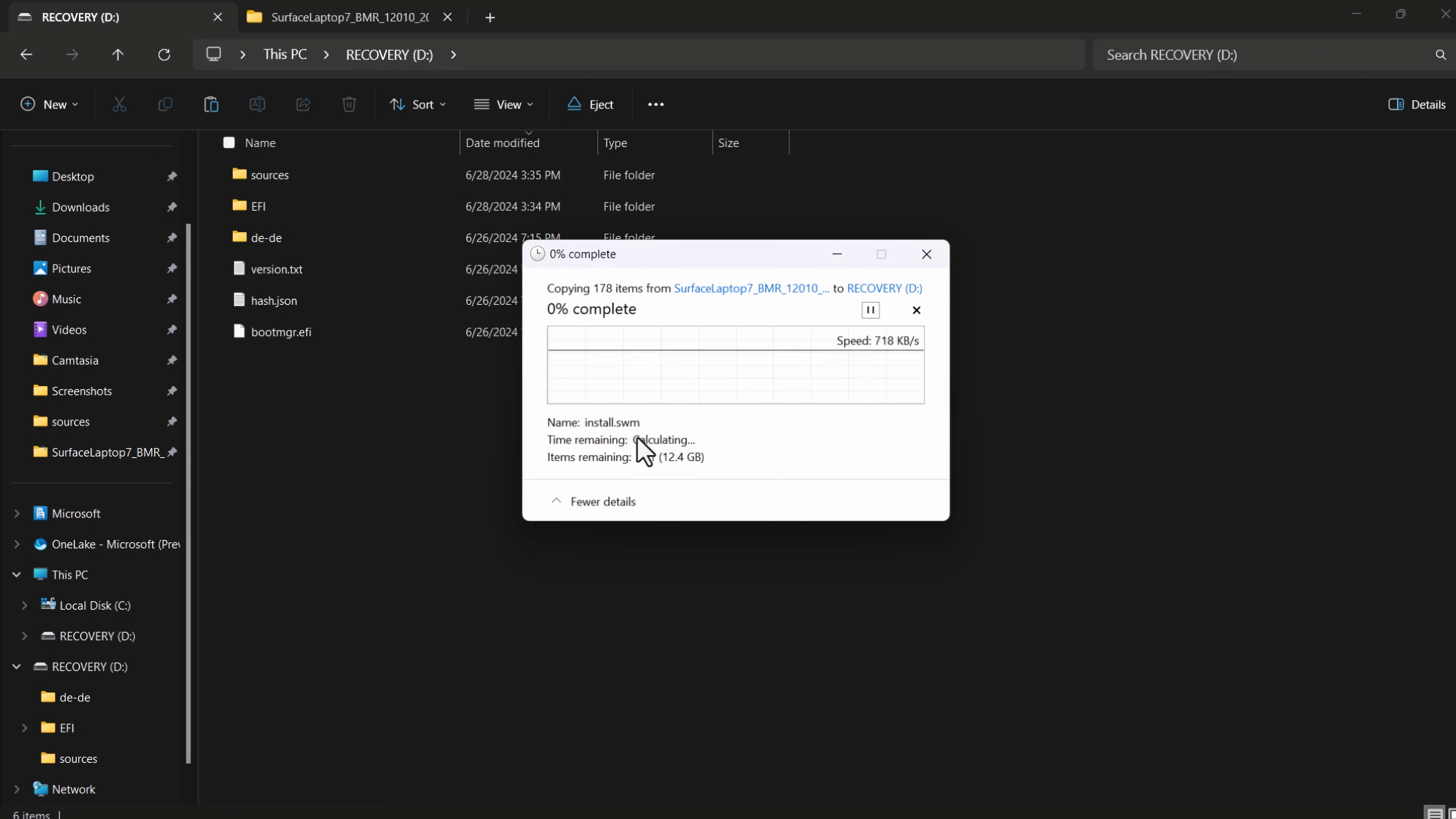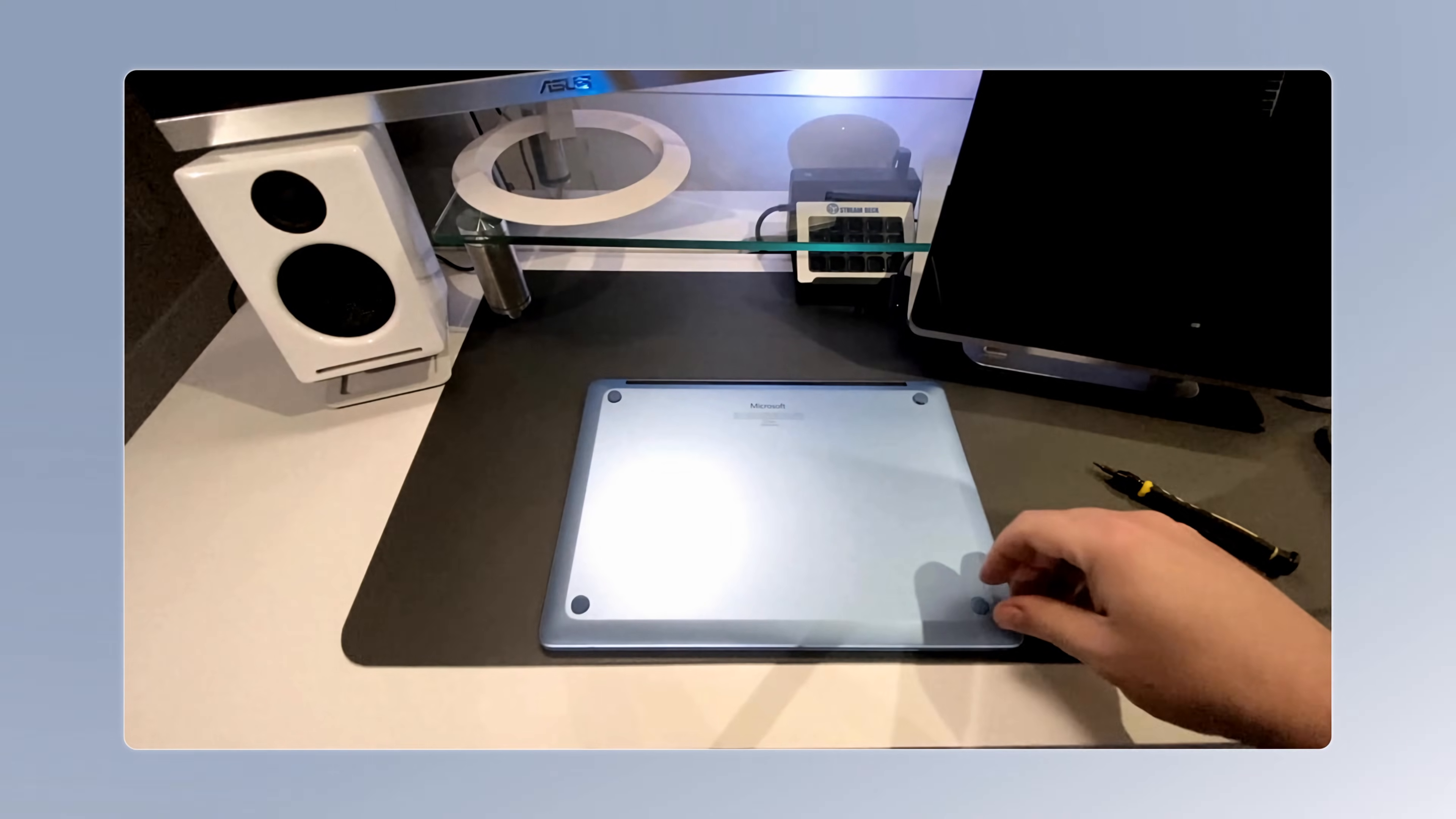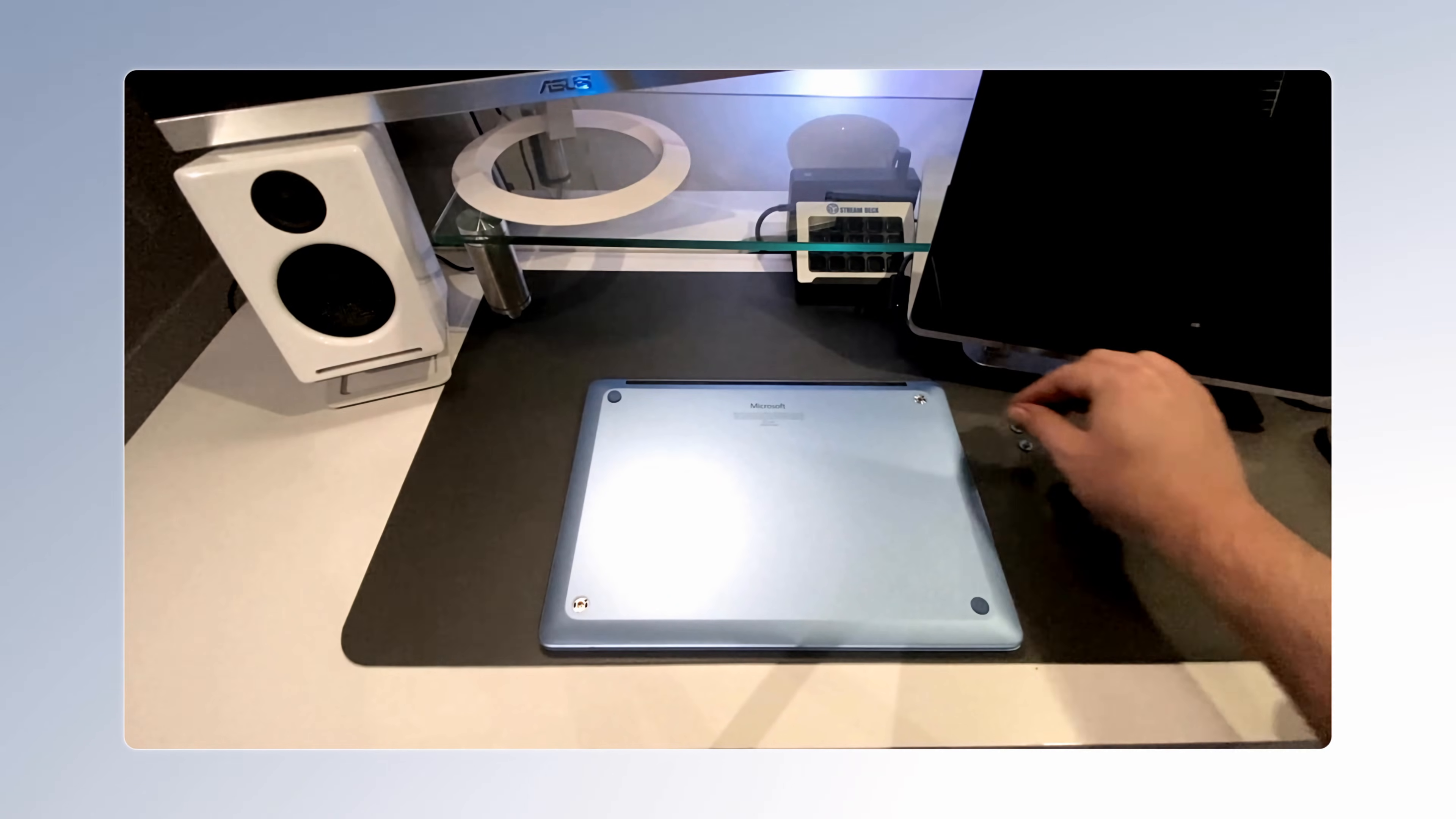While that copies, I can start to disassemble the Surface laptop. This was really a pleasant surprise for me in a few ways. First, make sure you've properly powered down your device before you get started. Now for the first surprise, I knew that the rubber feet on the bottom were concealing the small Torx screws, T5 Torx by the way, that I would need to remove.